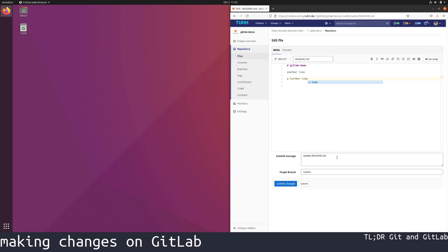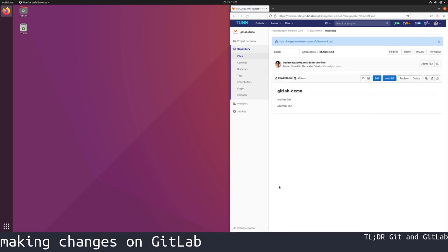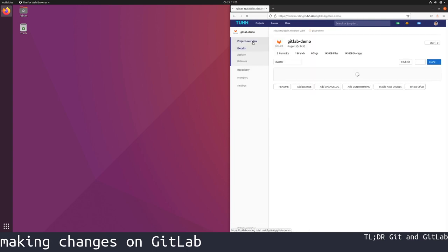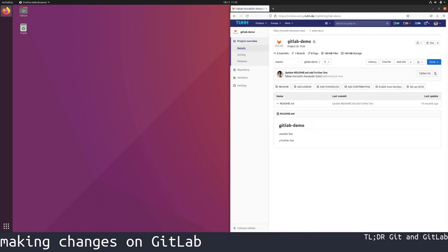We will see once again a field for the commit message and then we need to click commit changes. We see that our changes have been successfully committed. On the project overview, the readme file will now also show a further line. Thank you.